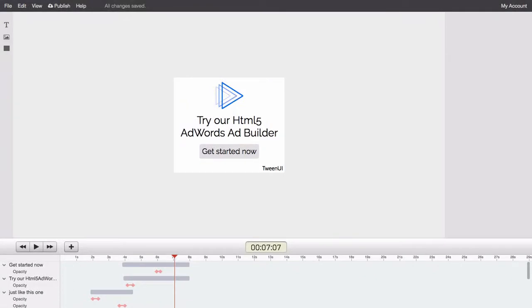And that's how easy it is to use Tween UI to publish banner ads to Google AdWords. Thanks for watching.